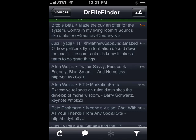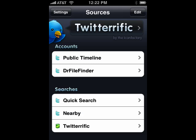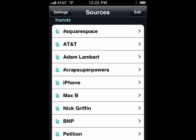You go into settings. You can look at your account, you can see what's nearby, you can do quick searches, and you can also see different trends. So this is using Twitter with Twitterific on your iPhone, and that's all there is to it.